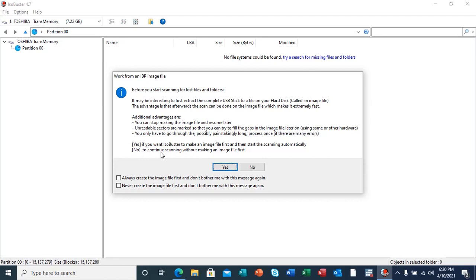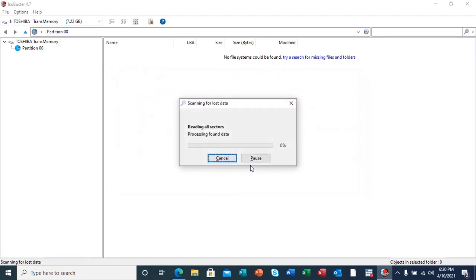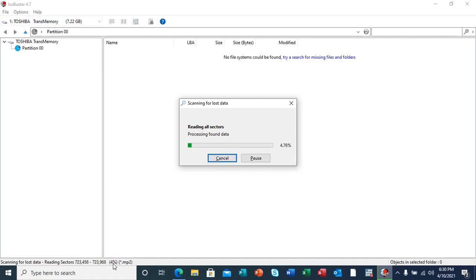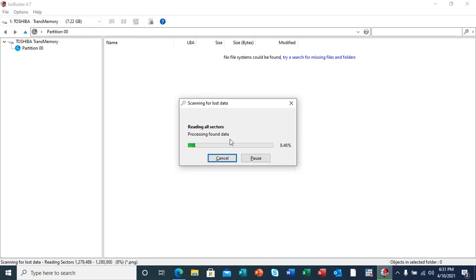As you can see here, it's reading all sectors of the flash drive. Here you can see it's scanning for lost data, reading sectors, all these sectors being read and the file types being scanned. Here you'll be seeing the progress. The process might actually take a while, maybe five minutes or so, so we are going to hold on and wait for it to finish scanning so that we see the results.